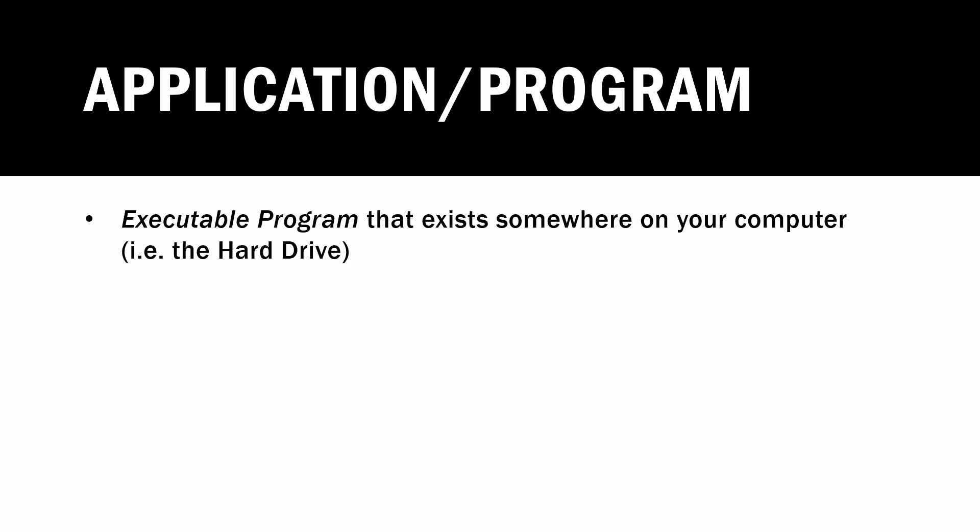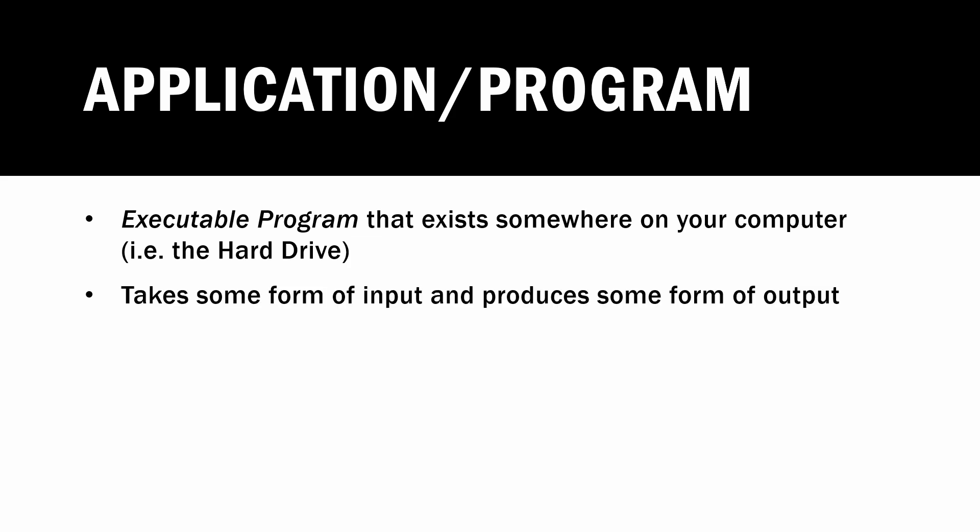So we have source code. What about the application or program as it's also called? An application or a program is the executable program that exists somewhere on your computer. It takes some form of input and produces some form of output. And this is basically the entire point of programming, right? It solves some sort of problem by taking an input and producing some sort of output.